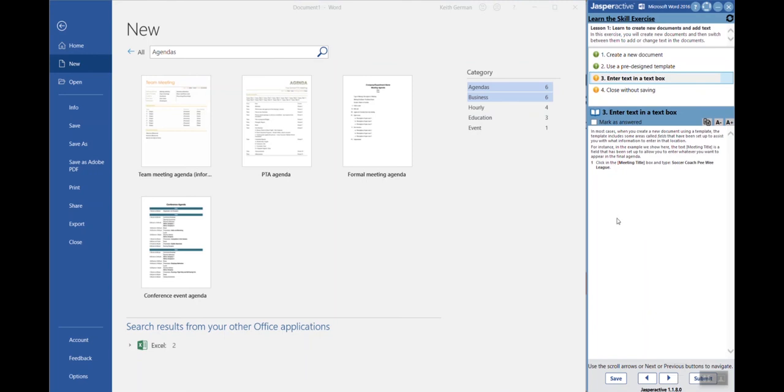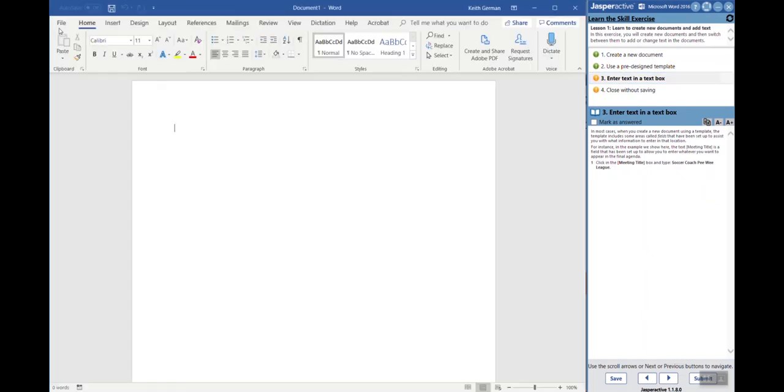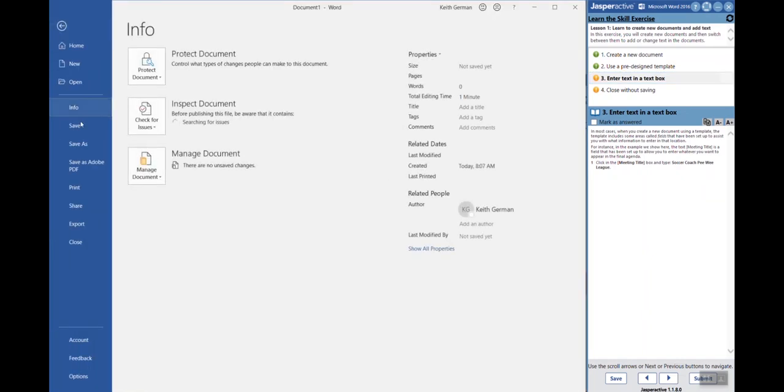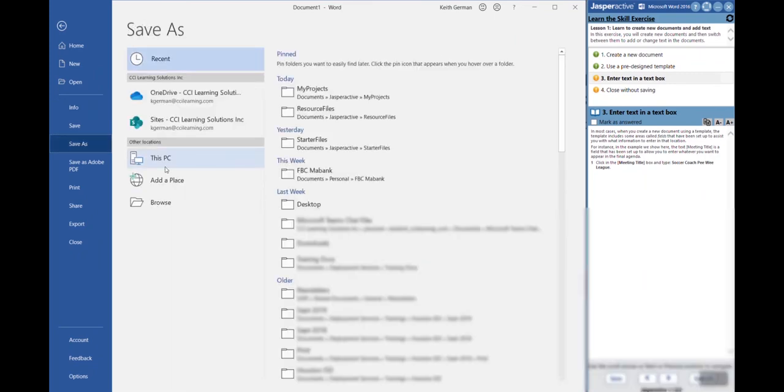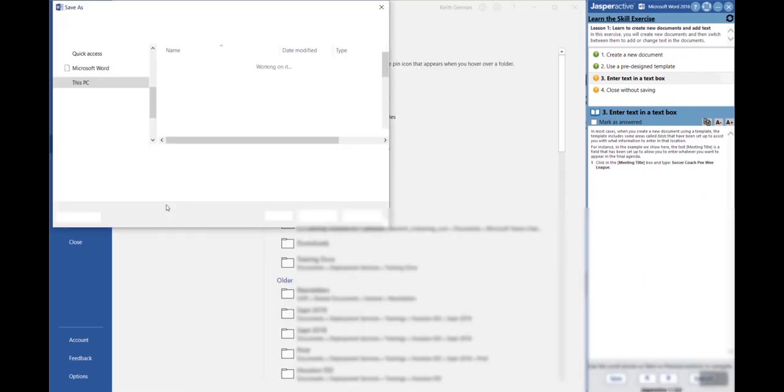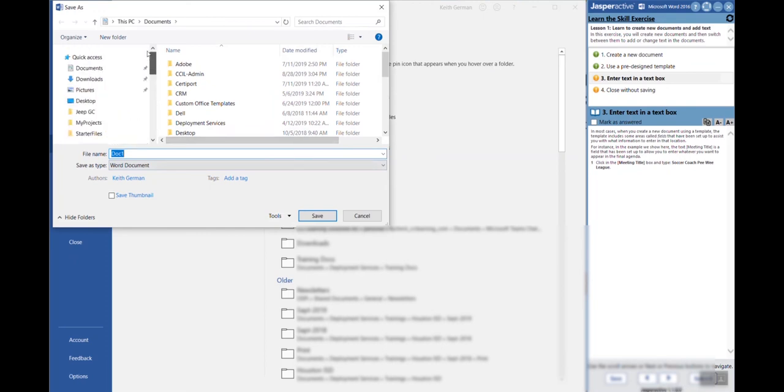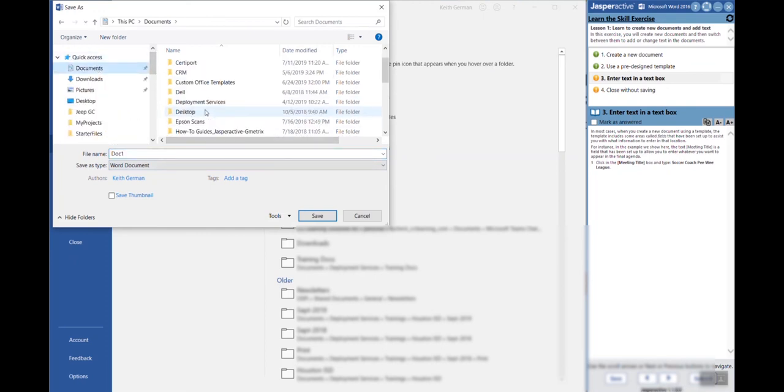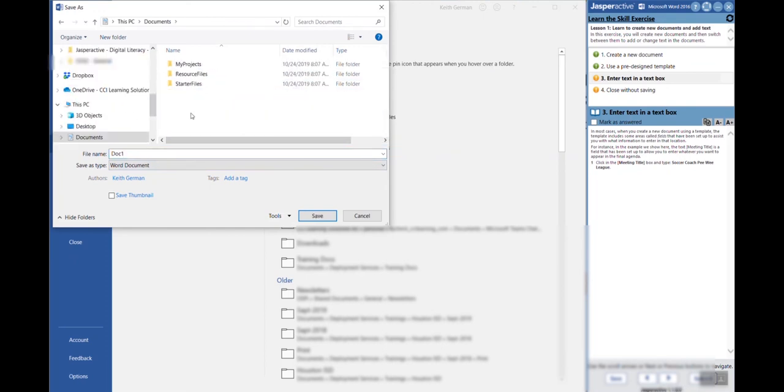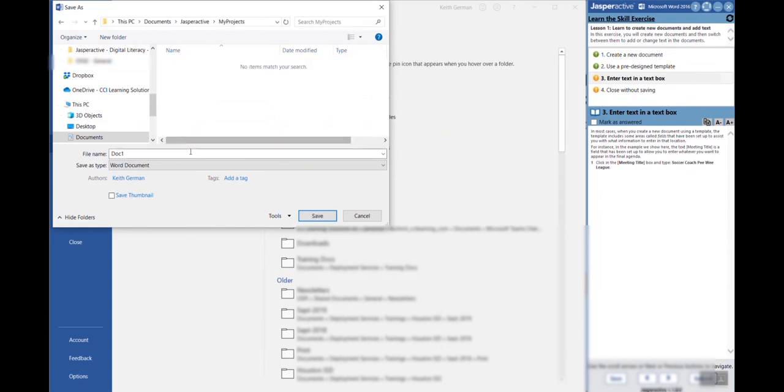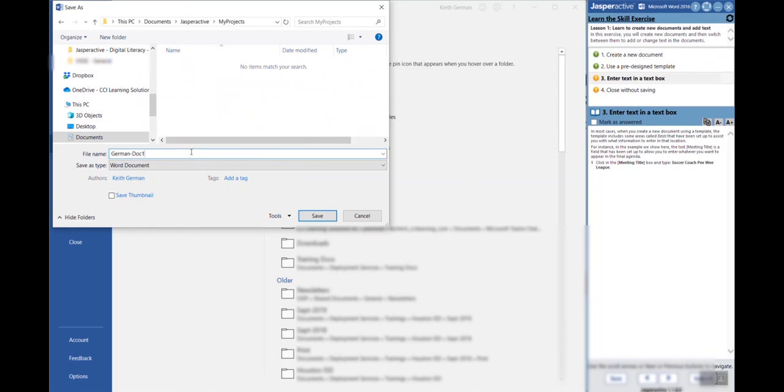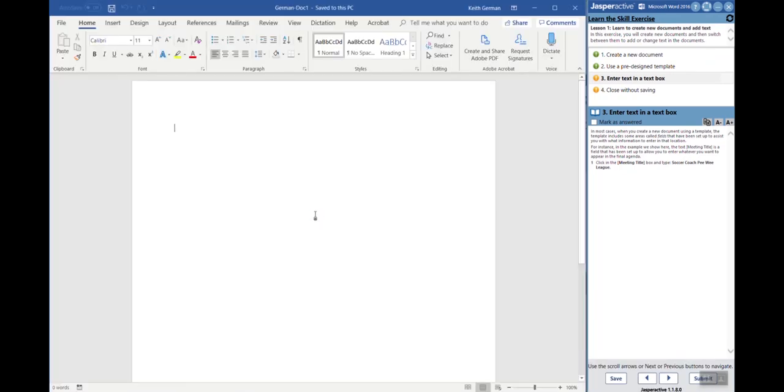I'm not going to worry about doing it perfectly right now. I've decided that I'm now out of time once again. You're going to go back to your document and you're going to go file, save as, very similar process here. You're going to go to Documents, you're going to go to Jasper Active, My Projects, and you're going to name this accordingly.